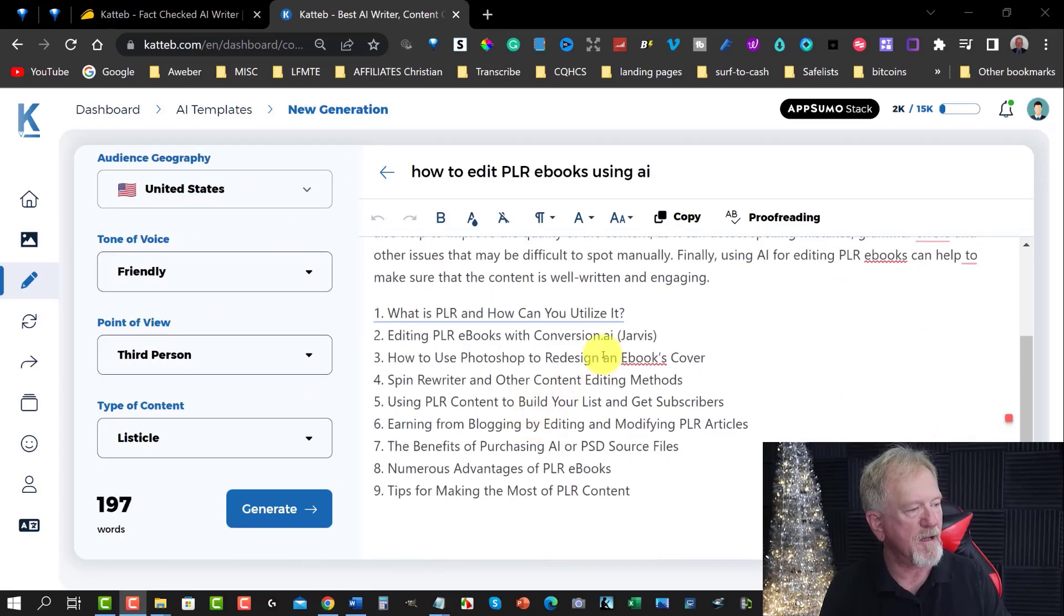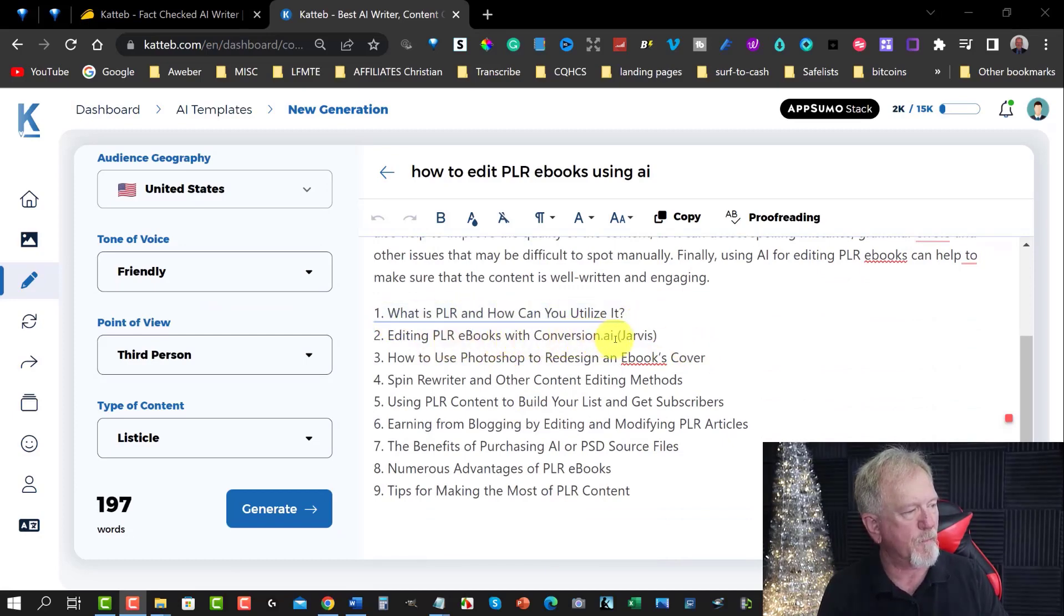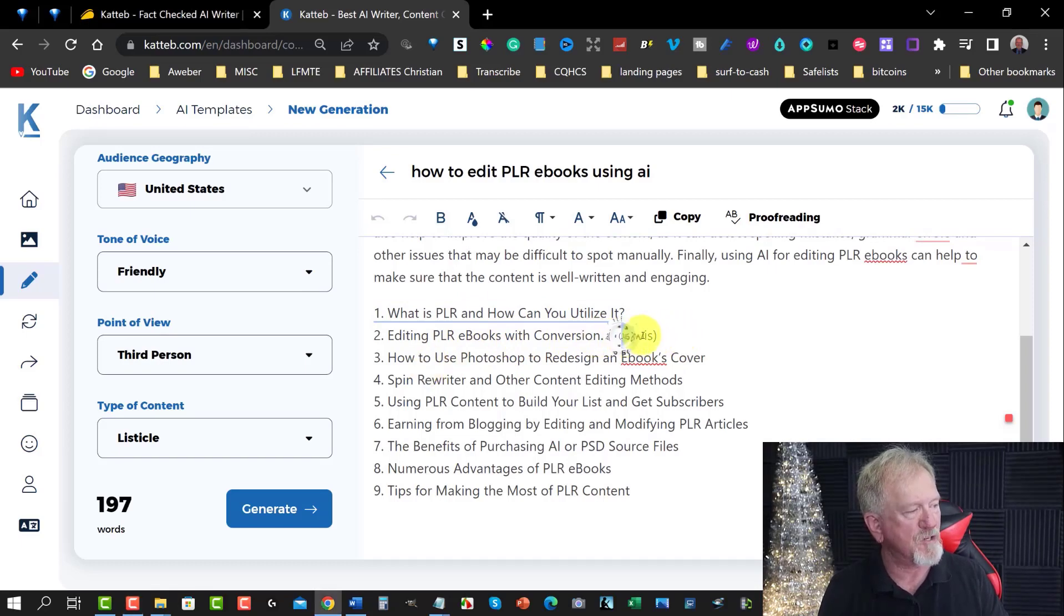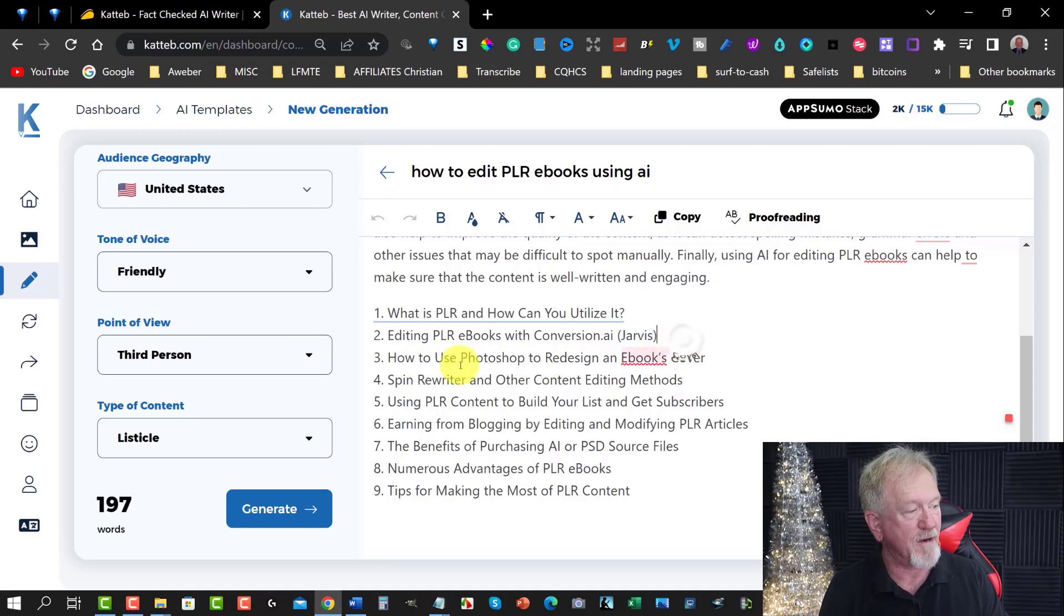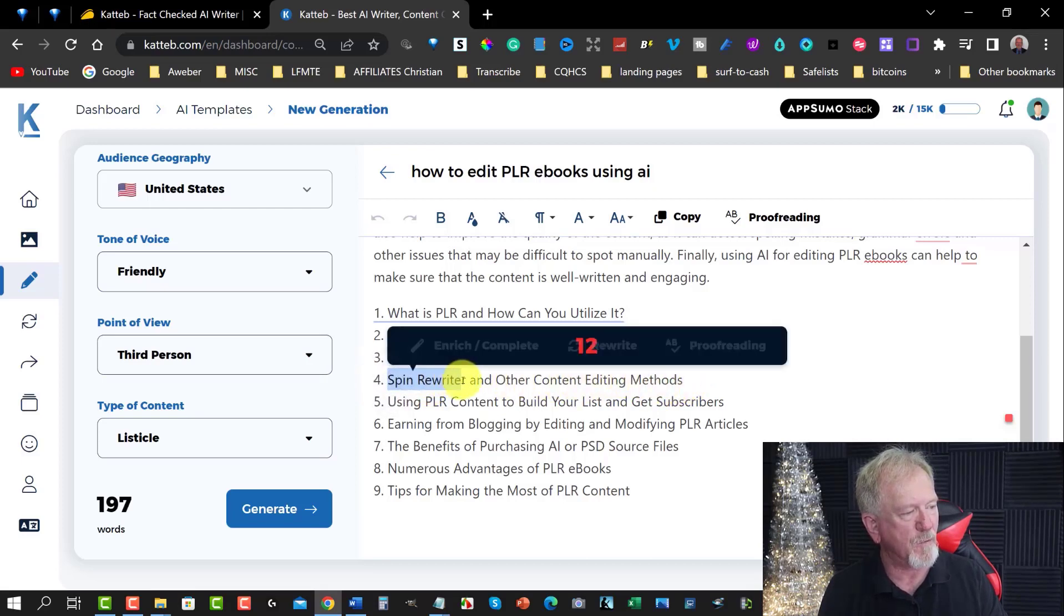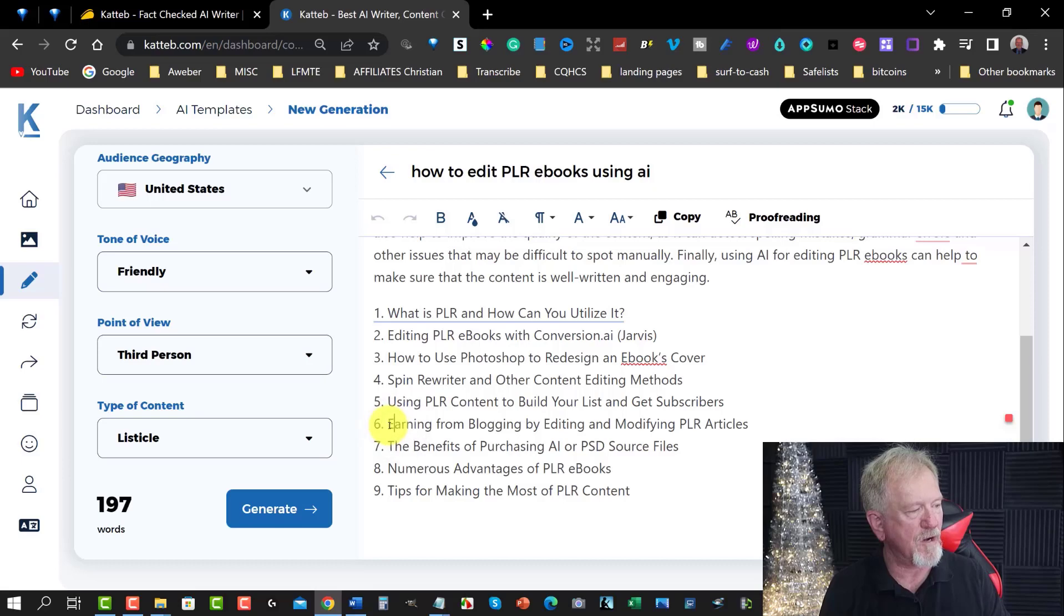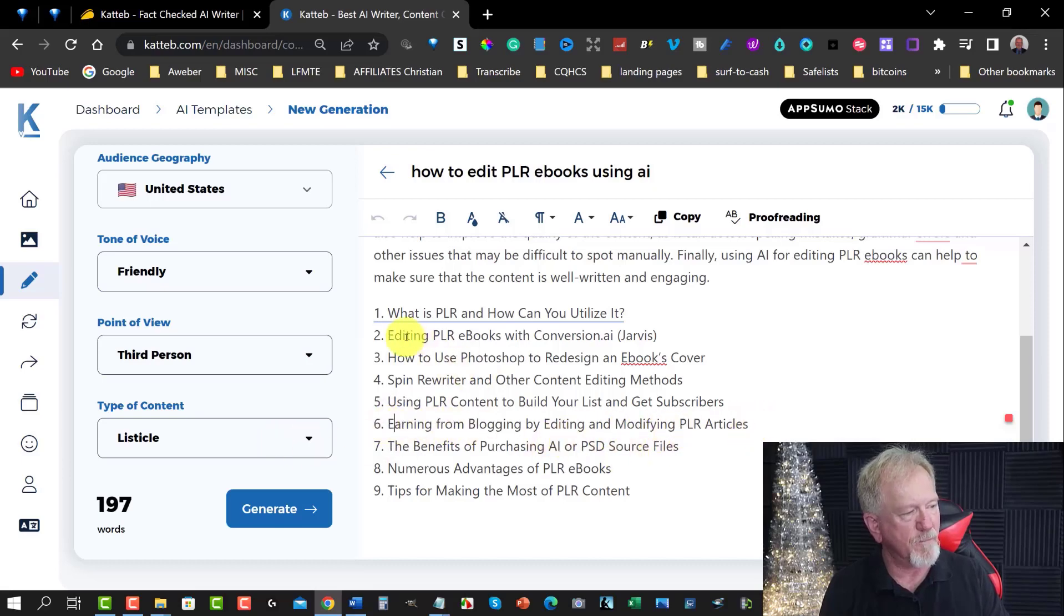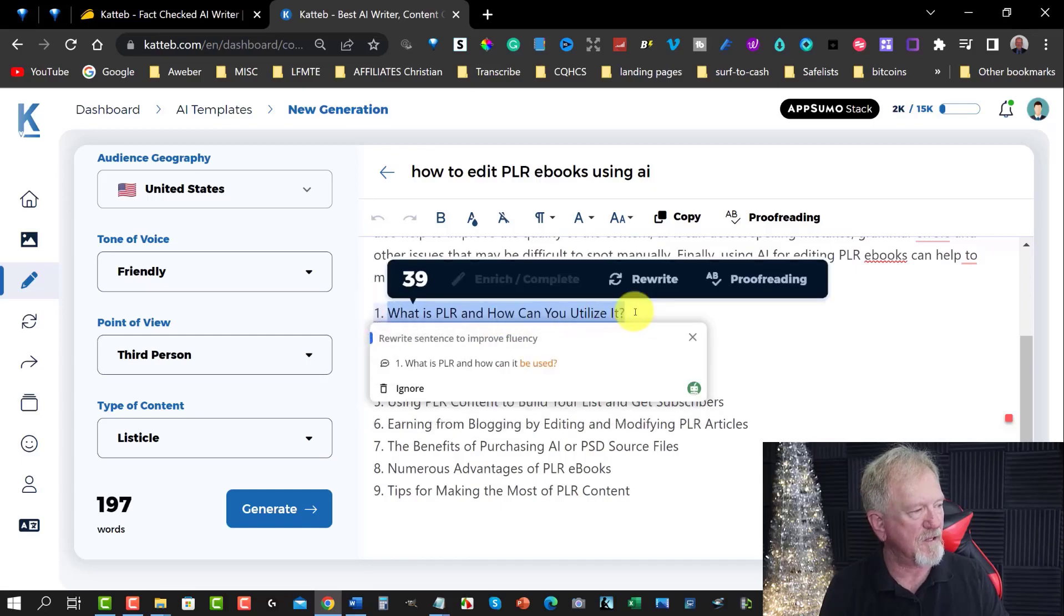Okay, so here we are. You've got now a list of nine different things. What is PLR? How can you utilize it? Editing PLR eBooks with Conversion AI or Jarvis, which we probably want to change that to the new name because Jarvis is not allowed. How to use Photoshop to redesign an eBook cover. Spin Rewriter and other content editing methods. I don't think I would use that one. I'd probably go Quillbot in this case. Using PLR content to build lists and get subscribers. Editing from blogging and editing and modifying your PLR articles. This is good.